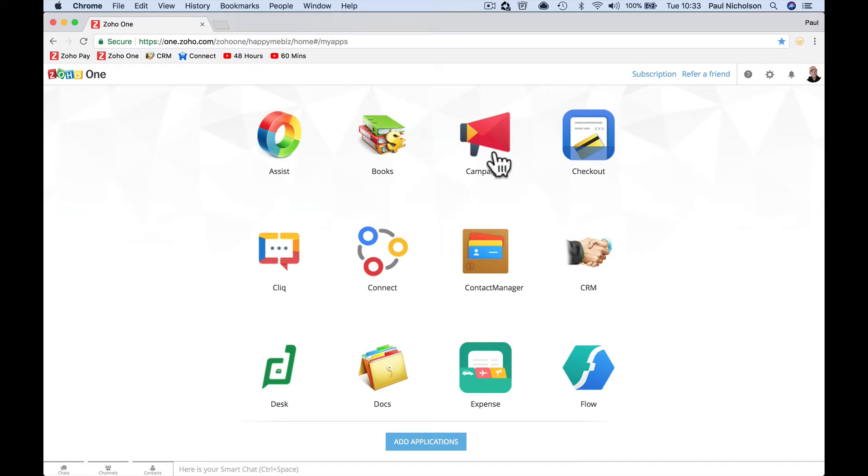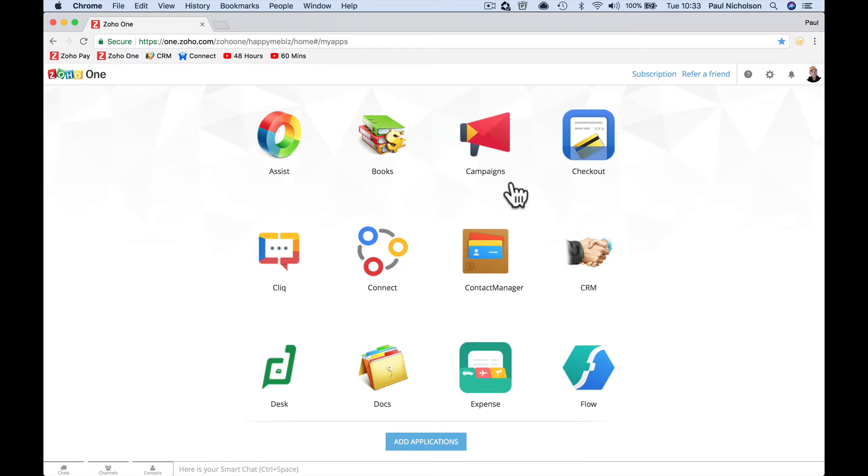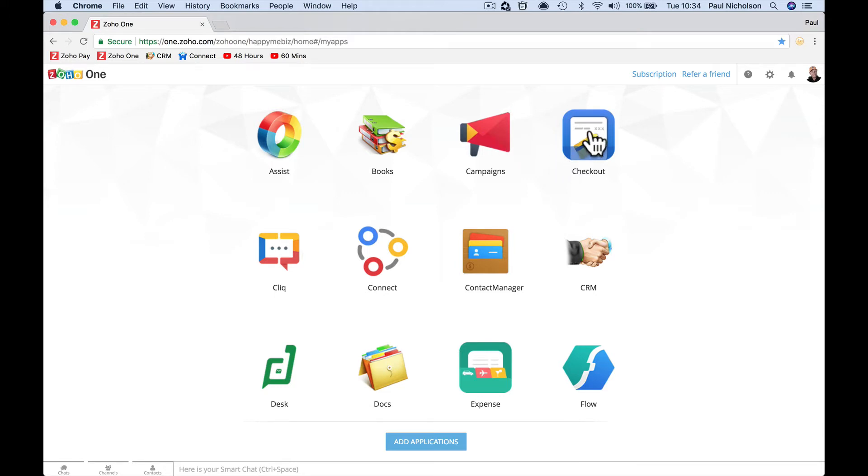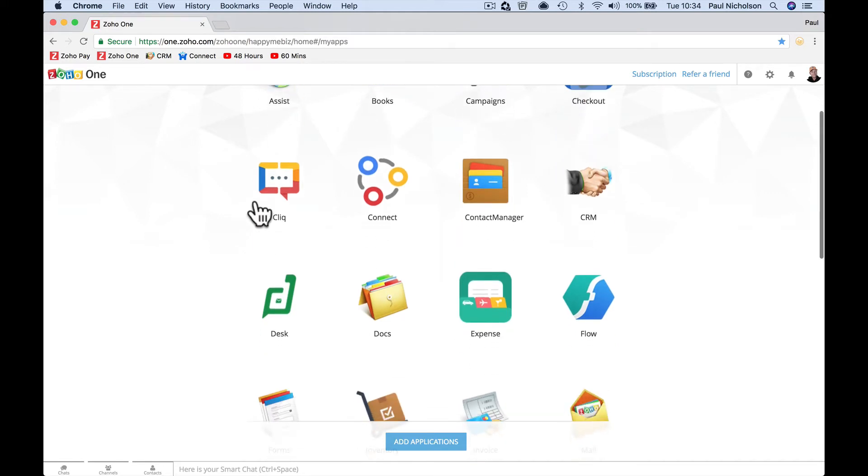Campaigns is newsletter stuff, automating triggers that send out or email automation. If somebody signs up for your newsletter or you've got something to sell, you can send them an email day one, send them an email day seven, send them an email reminder. Setting up rules for newsletter delivery, stuff like that. Checkout is a checkout page, a way to take money online.